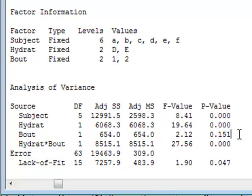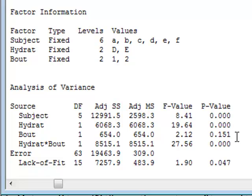On the face of it, it appears that the bout may not be significant, a p-value of 0.151. But because bout is involved in the interaction term, we should also consider it to be a significant factor.